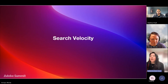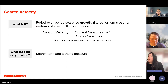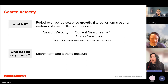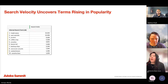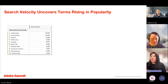Let's kick things off and talk about search velocity. Search velocity is period-over-period growth in searches, filtered for terms over certain volumes to cut out the noise. From a tagging point of view, it's very straightforward — you just need the search term dimension and a traffic measure, which can be as straightforward as visits. But let's talk about how it can be used and why it's more insightful than plain old search traffic.